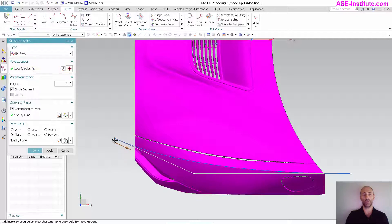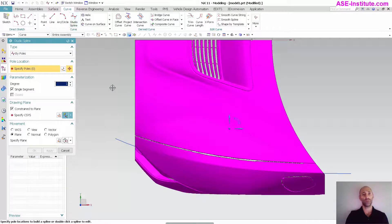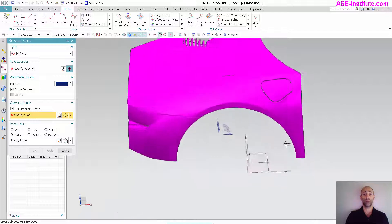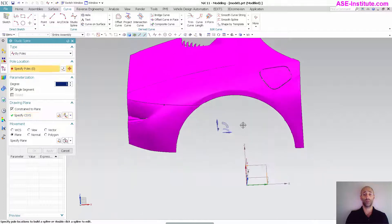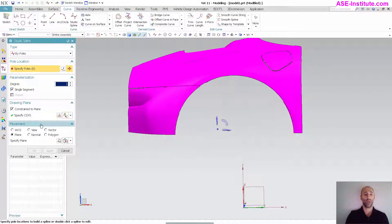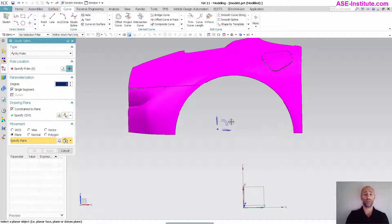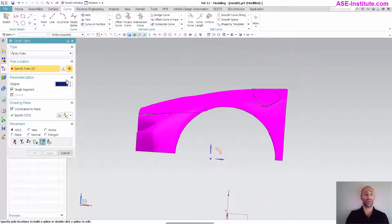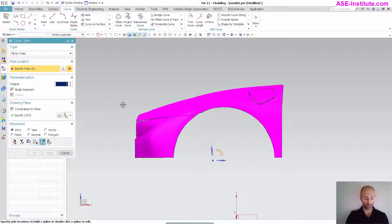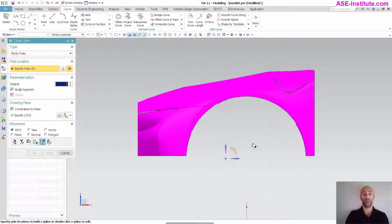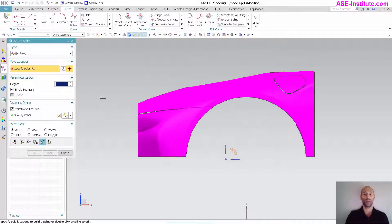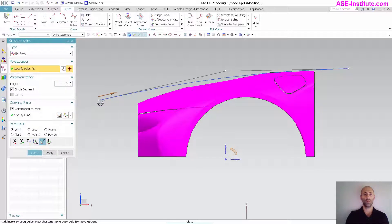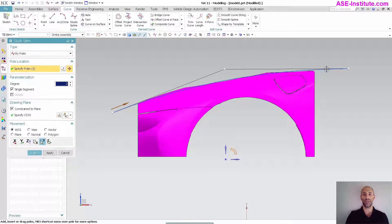Now I'm going to draw another curve. This time it's going to go on the center plane, the ZX plane, and I'm going to make sure it's constrained to that plane. I'm going to pick my side view and pick my locations. Again, I'm just going to get it kind of close, eyeball it.